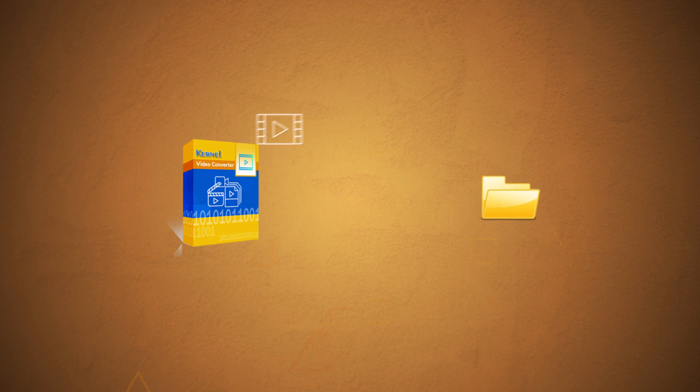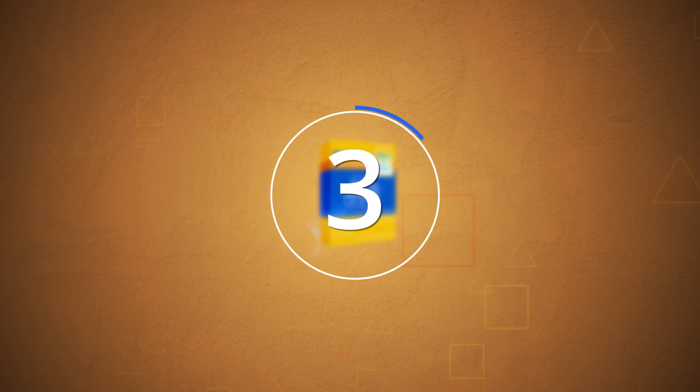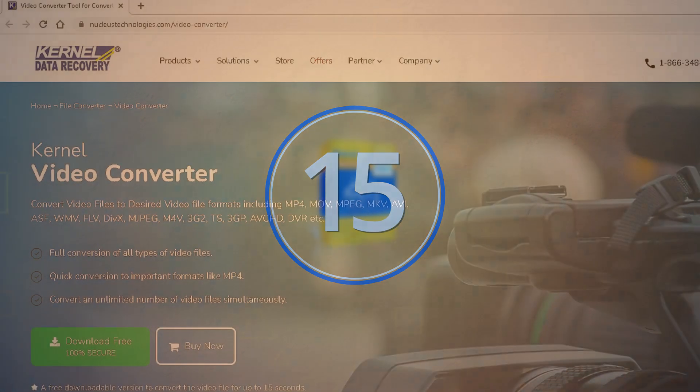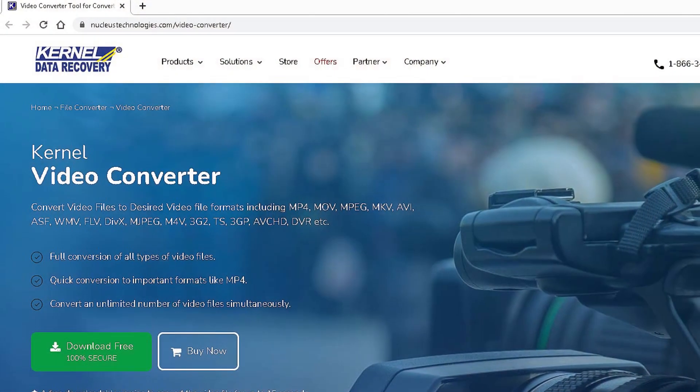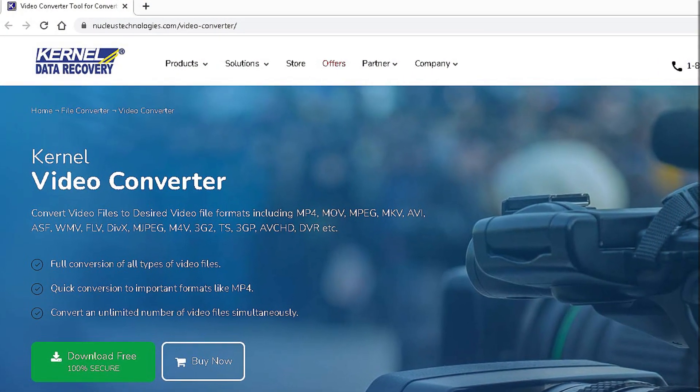It readily converts a batch of videos and offers to save at any location on the system drives. But the free tool converts videos up to 15 seconds only. To convert the complete file, purchase its full version from its official website.